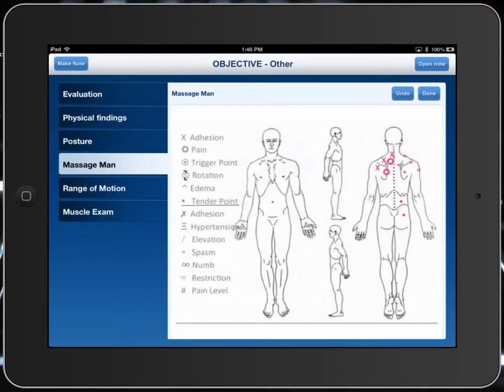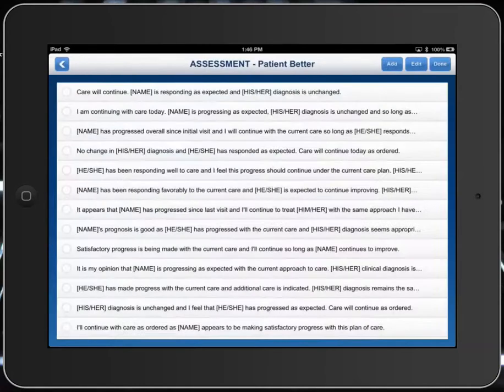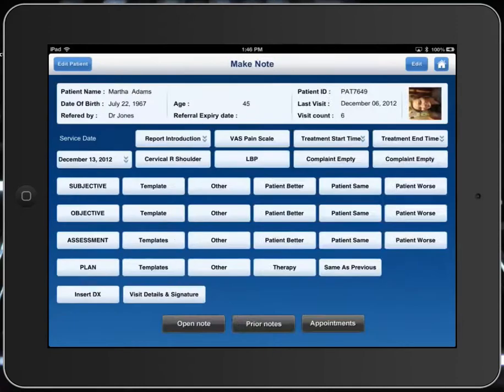We'll go back to our note and go to assessment. If the patient's better, same, or worse, we'll say that the patient's a little better. We can pick the statement that best describes them being better.